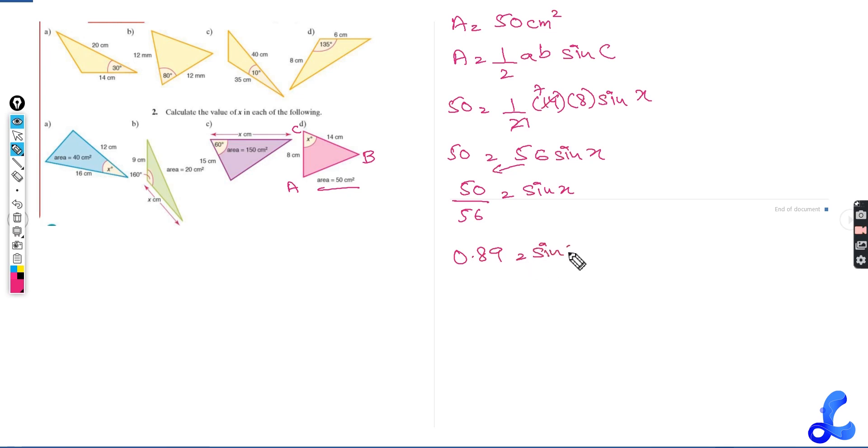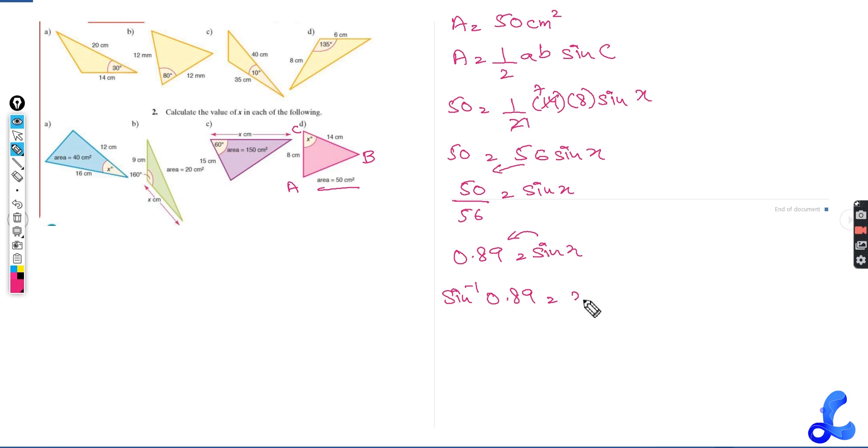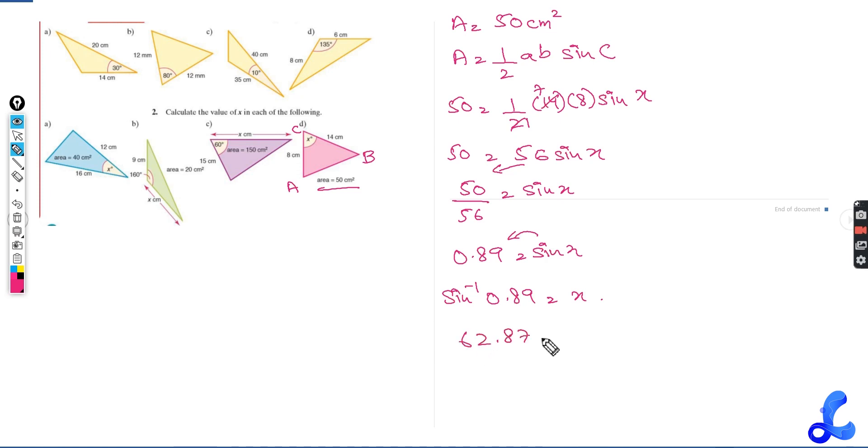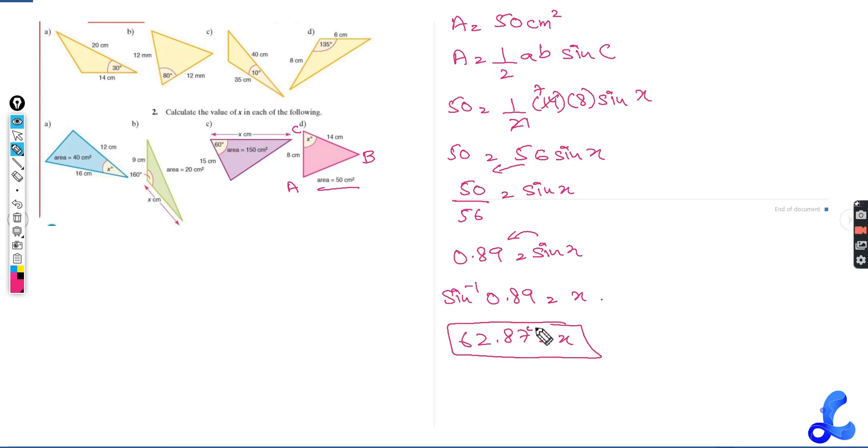Sine of X will go to the other side. This will become sine inverse 0.89 equals to X. So what is sine inverse 0.89? 62.87 is what we get. So 62.87 degrees would be your answer for X over here.